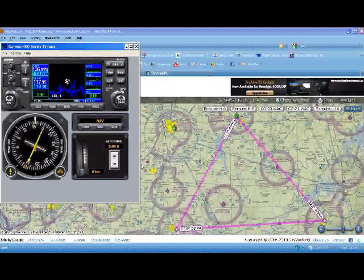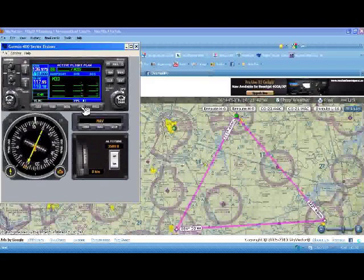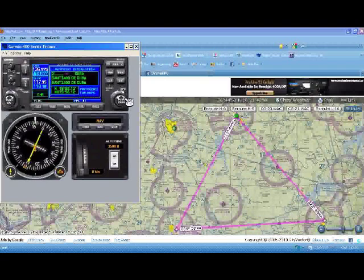The way we start doing this is first by pressing the flight plan button here on the bottom. We have our first starting point at Mike 33. We press the small knob to get the cursor into the field, and then we simply use the small knob to select our first waypoint, which is 8 Alpha 3.